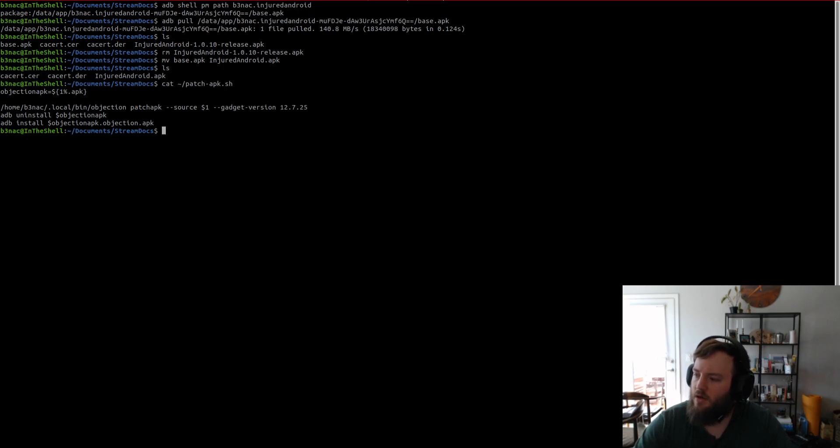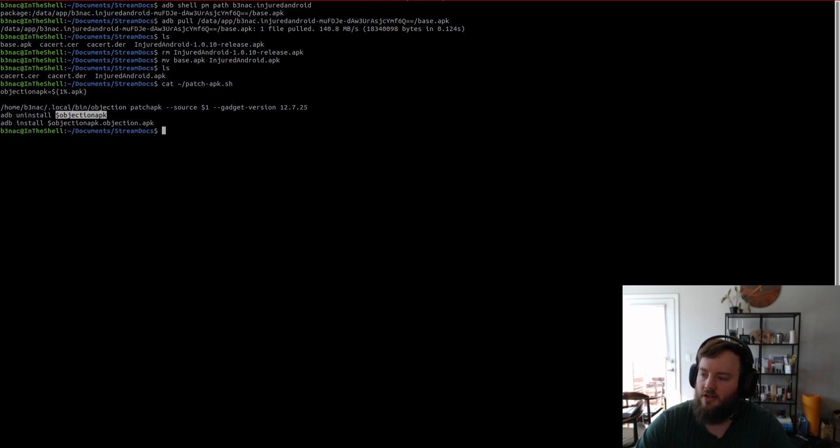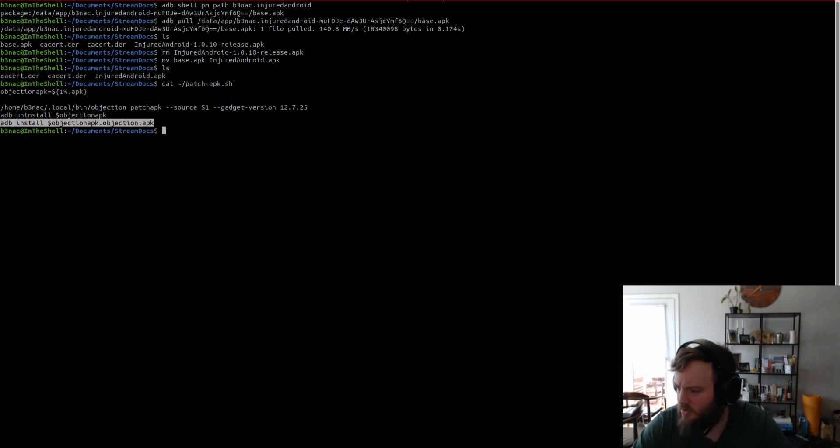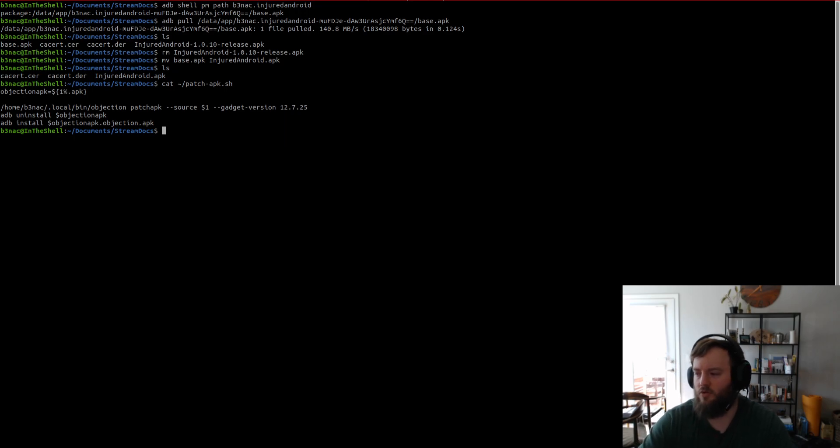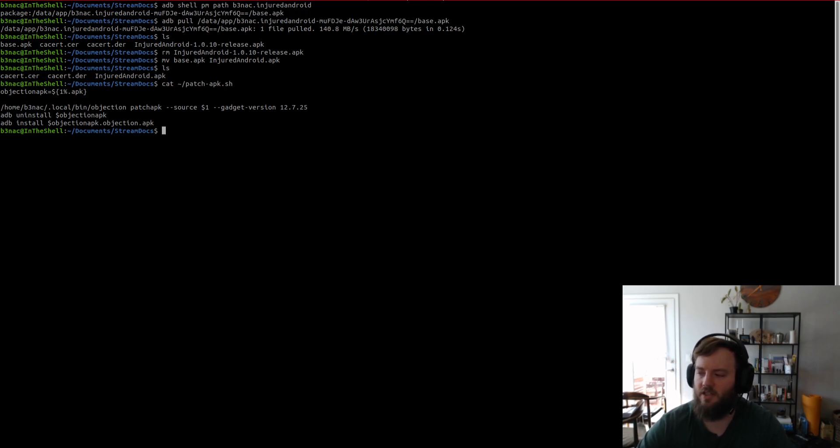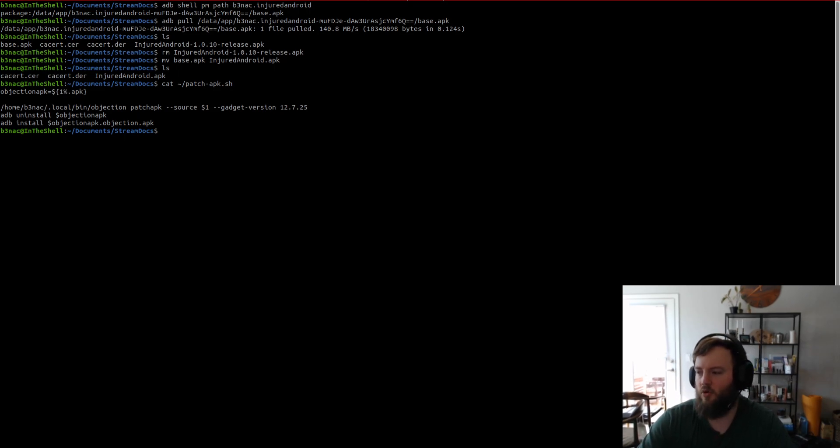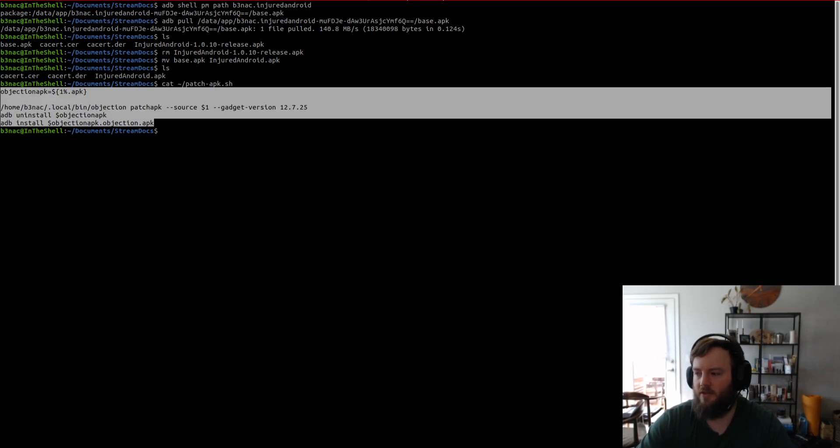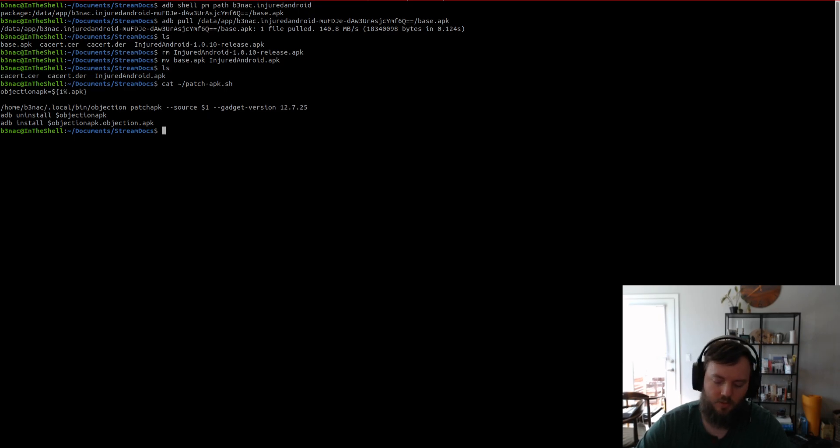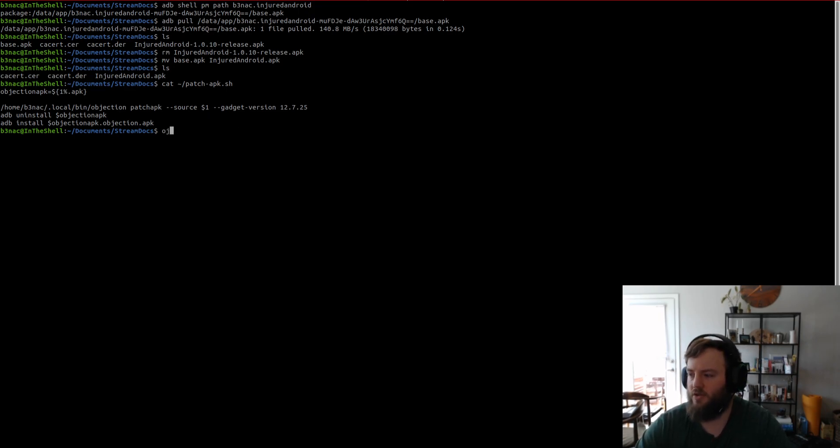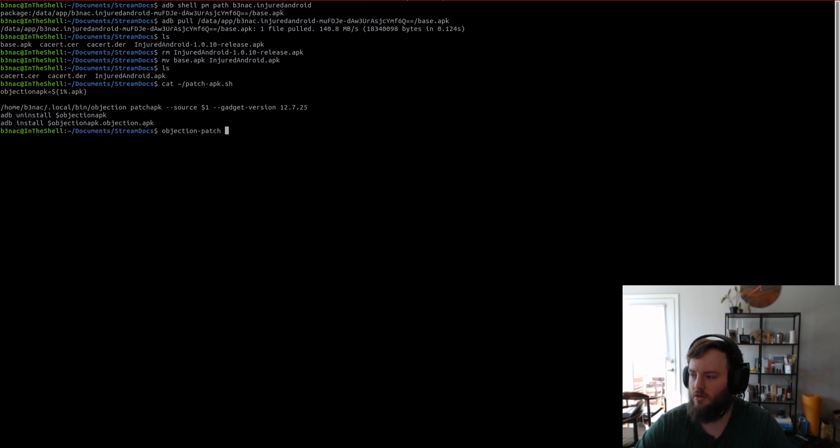I was trying to uninstall it automatically and there was something. Yeah, it just wasn't working correctly. So, now I just manually uninstall. But, this is like a starting point to how to automate this process. And it's done pretty well so far for me. So, what I'm going to do is just run the alias, which is objection patch, and then injured Android.